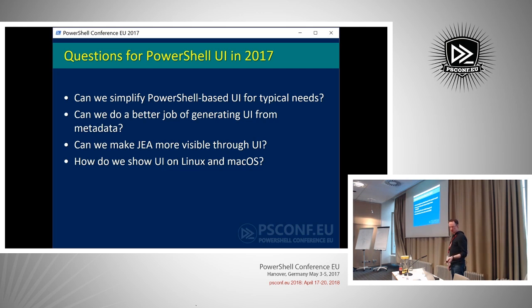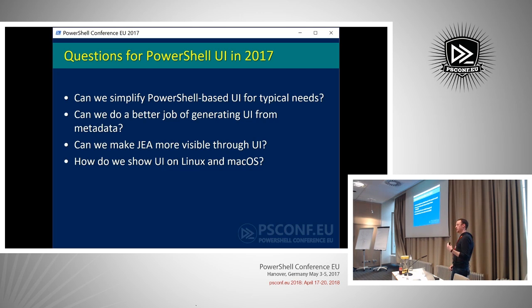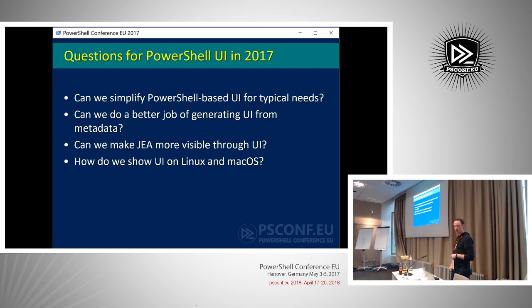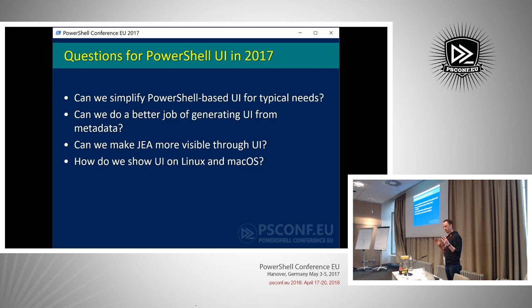We started asking ourselves: can we simplify PowerShell-based UI for typical needs? Generally, if you're making a UI from within PowerShell, you're wanting to show a form to a user so they can fill in some information, which then gets turned into an object that gets sent along into a command or through the pipeline. So is there a way we can make a UI system that is more attuned to the needs of PowerShell?